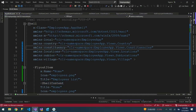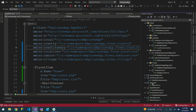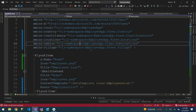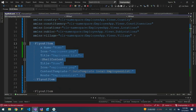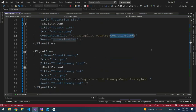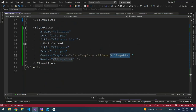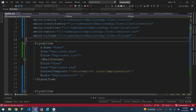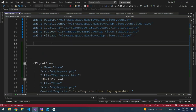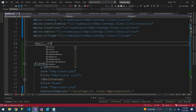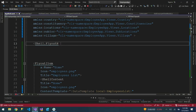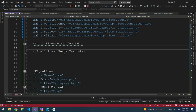To begin, we are going to navigate to our AppShell. Come to AppShell and you will be able to see the flyout items: employees list, countries list, constituency list, locations list, sub-locations list, and villages. At the top, just after the flyout item, we are going to define Shell.FlyoutHeader with a FlyoutHeaderTemplate, then close it.